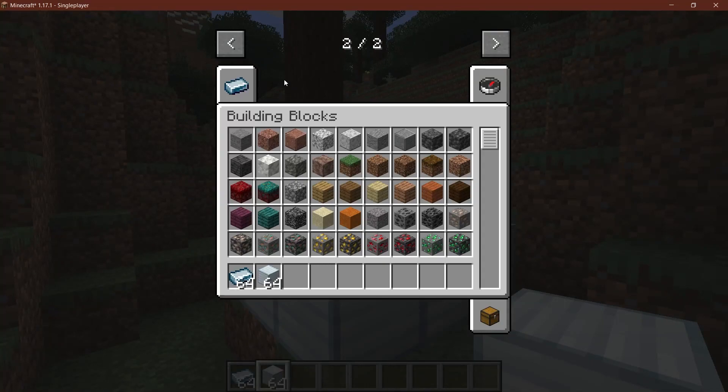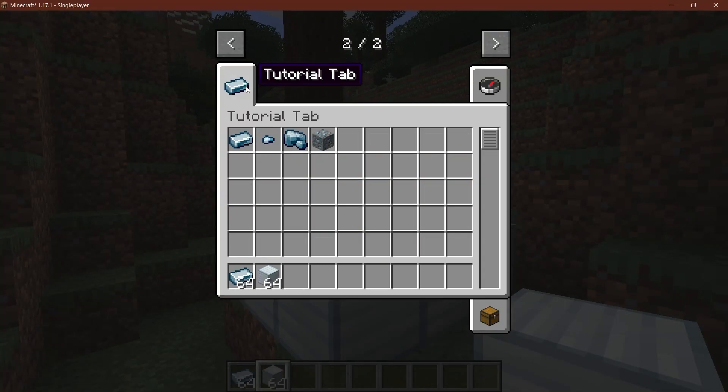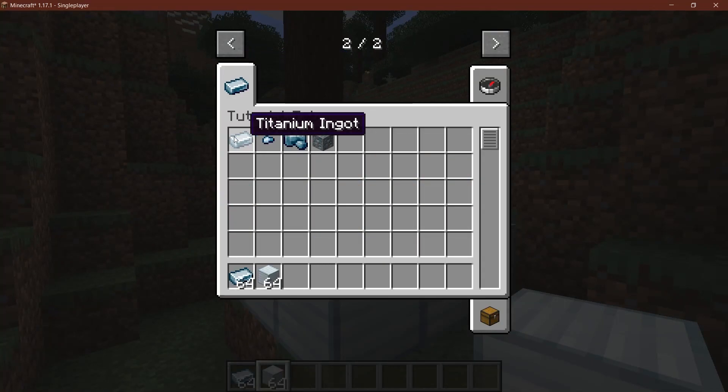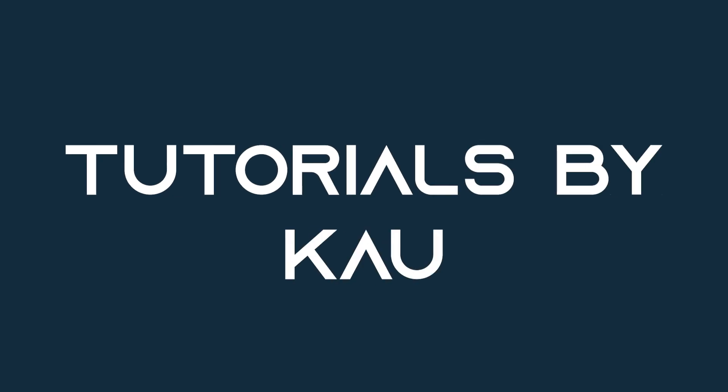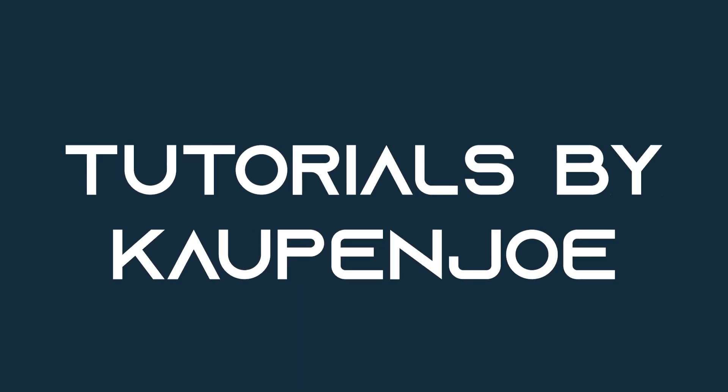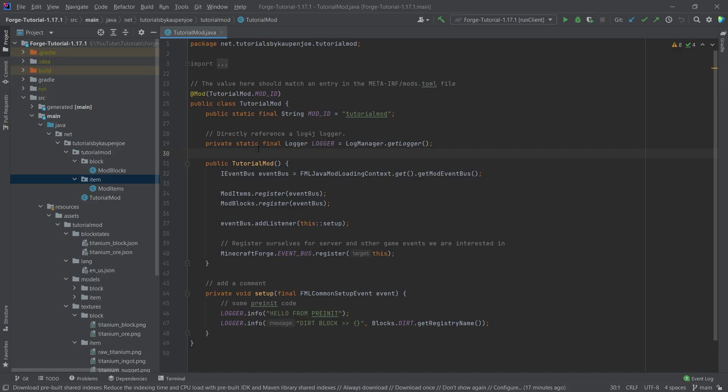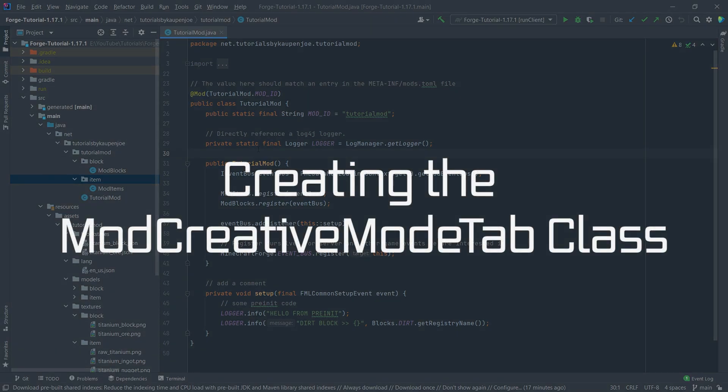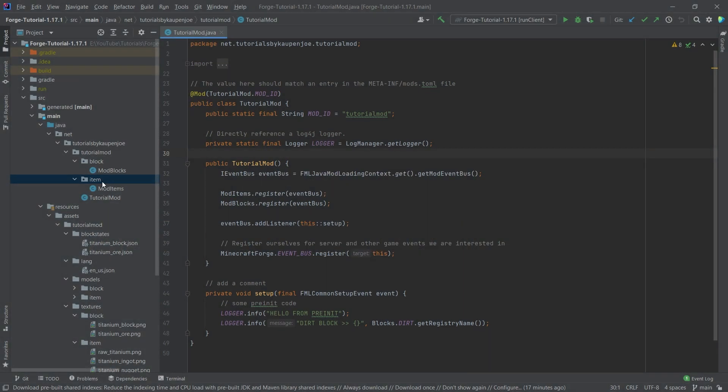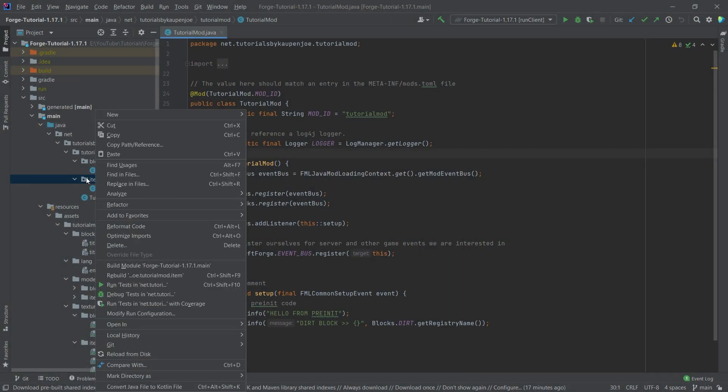Let's get a custom creative mode tab going for 1.17.1. Let's see how to do that. Right, so setting up your own creative mode tab is actually fairly straightforward. We only need one class and then we also change the blocks and the items.